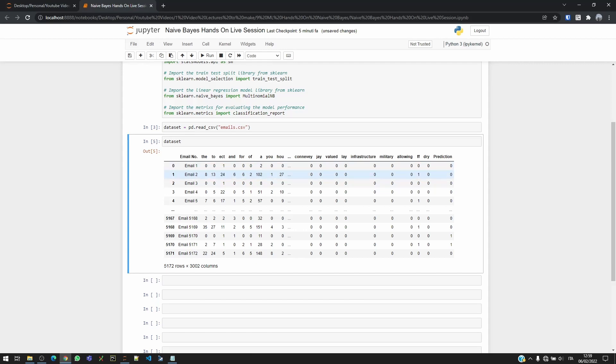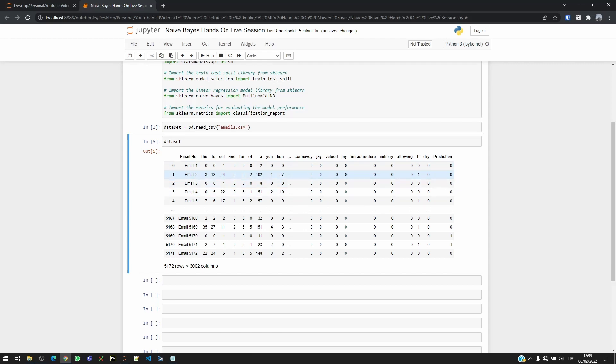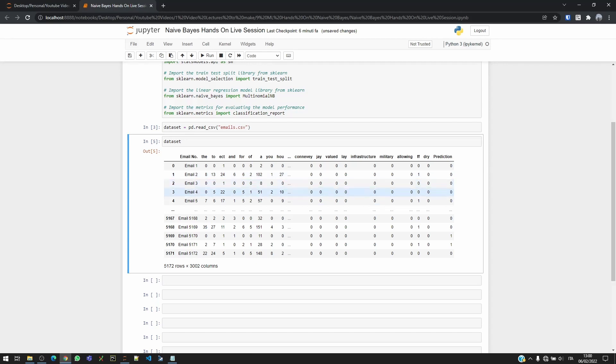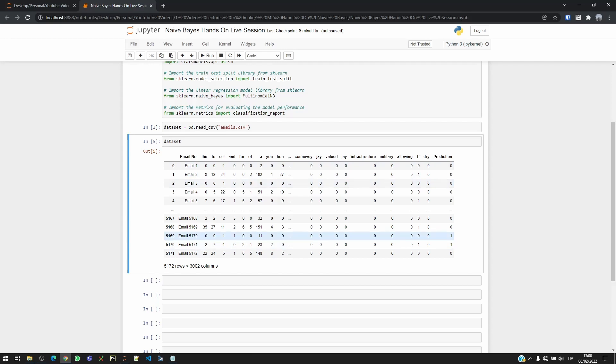And the values that we see here are basically the frequency of the word that existed in that email. So for example, in email one we had one time 'ect', two times 'a', and so on. But in email two we can see that we had the word 'd' eight times, 'to' 13 times, 'ect' 24 times, and six times 'and', and so on. So this is how our model takes the words by its frequency, so each word by the frequency that it's seen into that prediction. So in that classification, because we have also the prediction, the prediction is one is spam, zero is not spam.